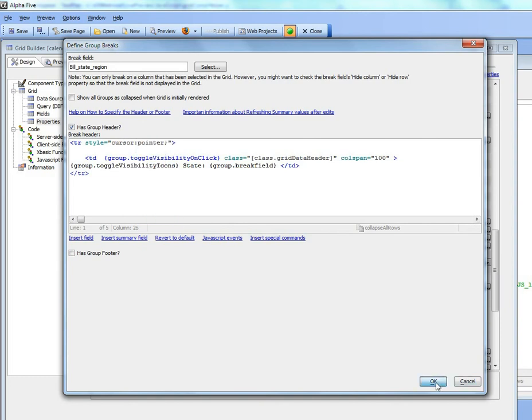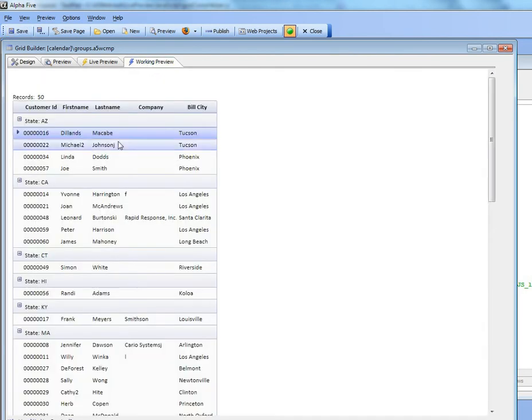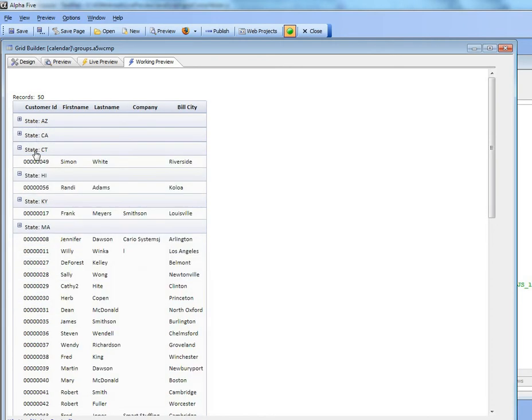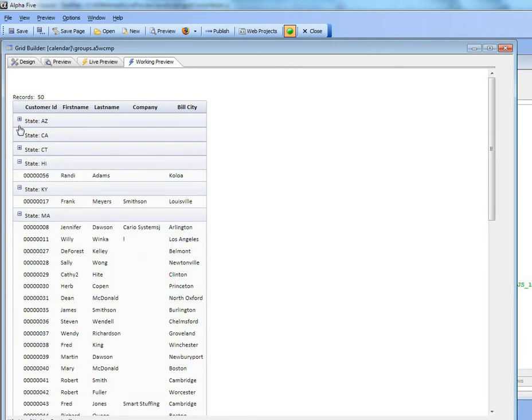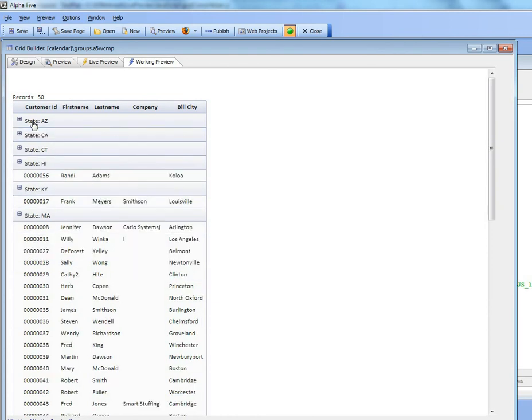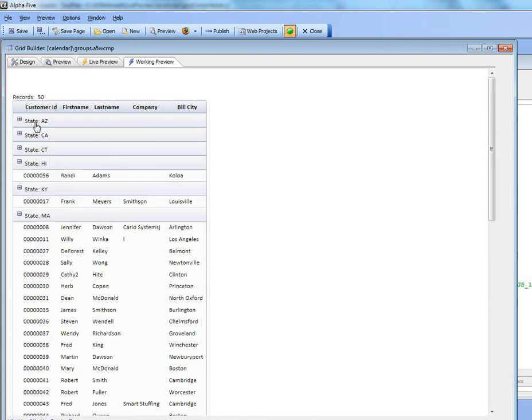So now let's check it out and go to view mode. Now you can see when I put my mouse over there we get the pointer and if I click on that we collapse those groups and the icon changes. If I click there the icon changes back to show that the group is currently open.